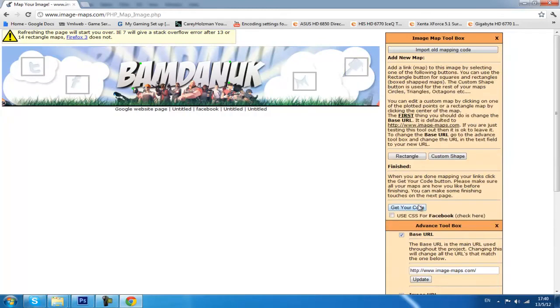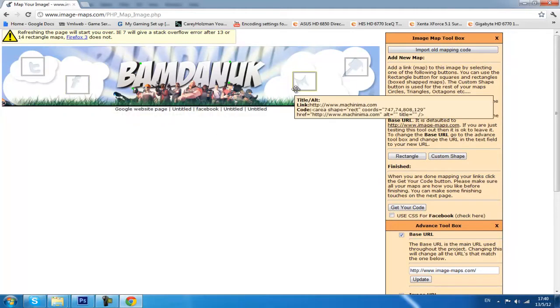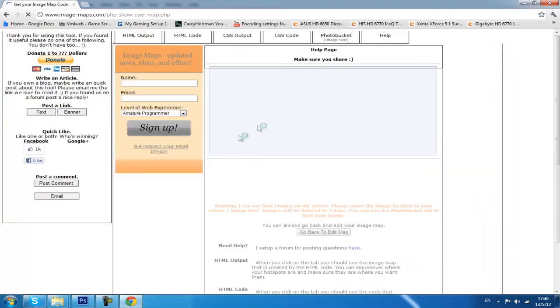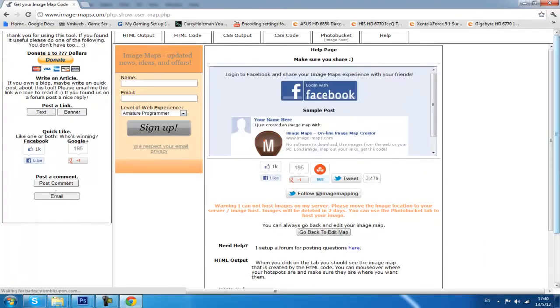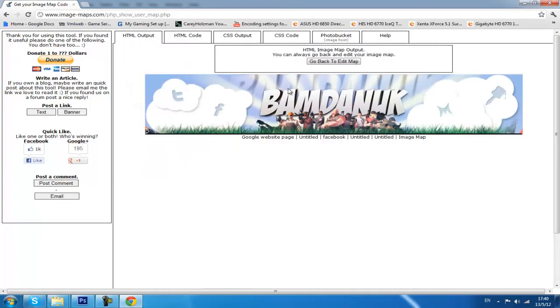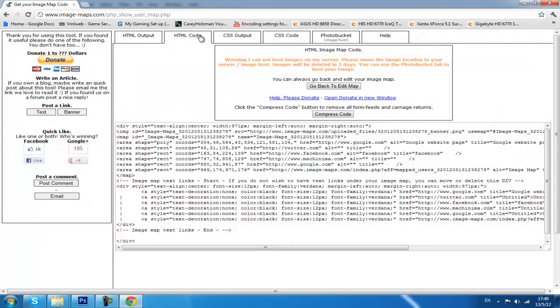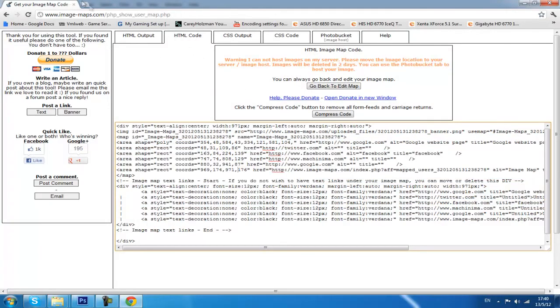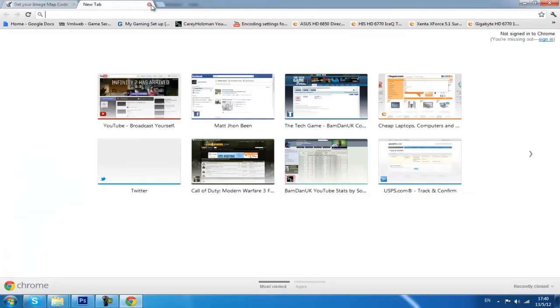Once you've finished mapping all the images or text on your banner that you want to actually link somewhere, click Get Your Code. It's going to take you to this page. You want to go to HTML Code. This is now your code that you want to use. Head over to youtube.com, go to My Channel.